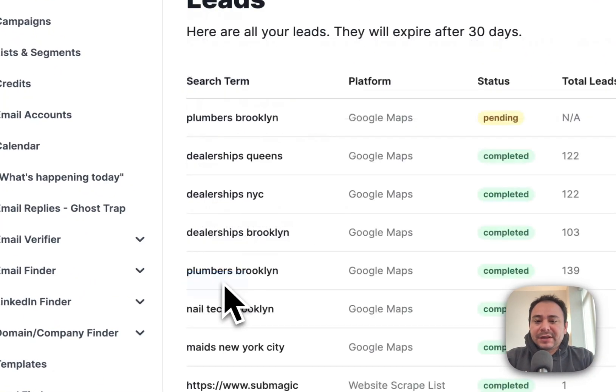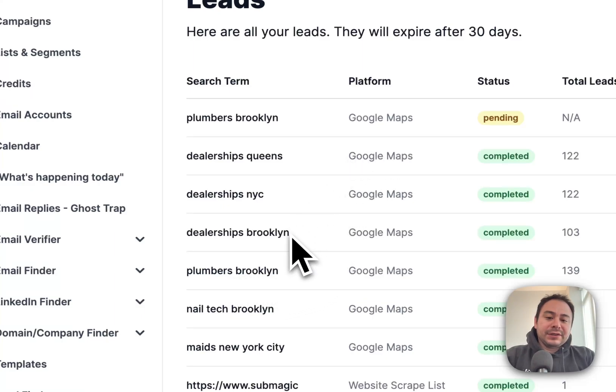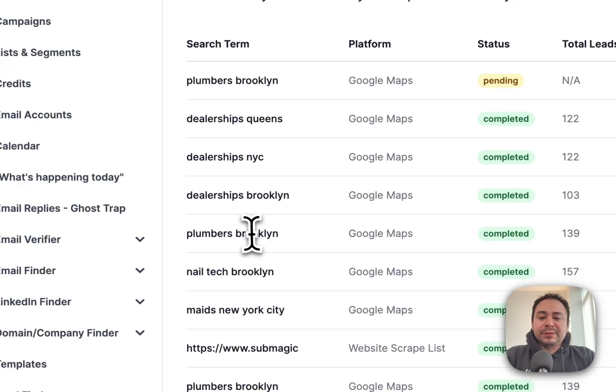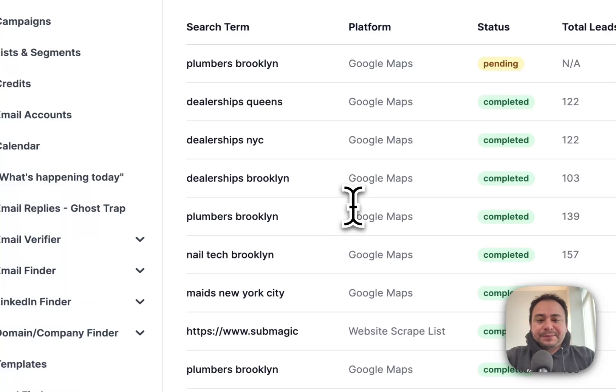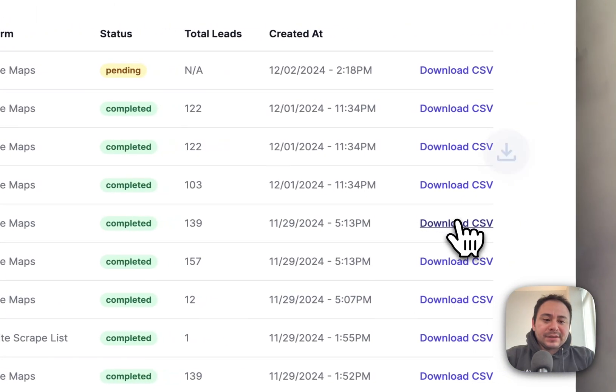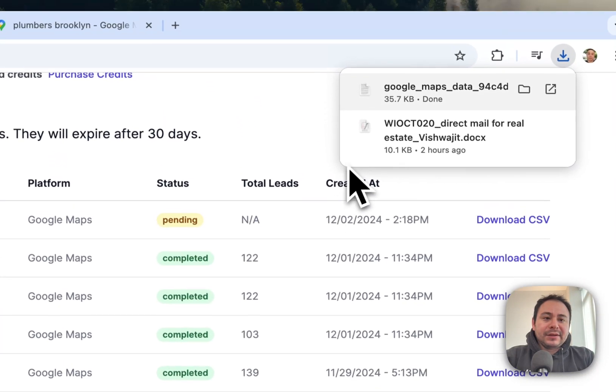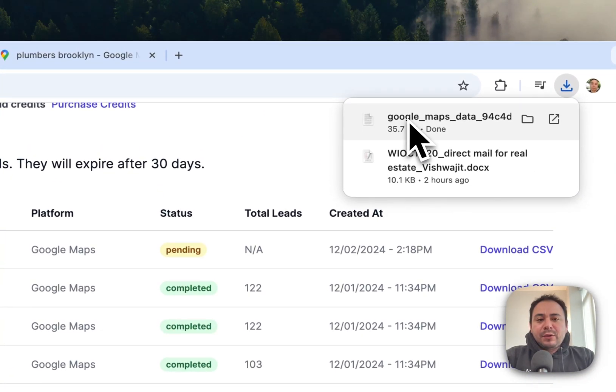Click on that, and here you can see that I've done some for plumbers in Brooklyn. Once you get that, you're going to just get a CSV. Let's download the CSV and we can open this up.